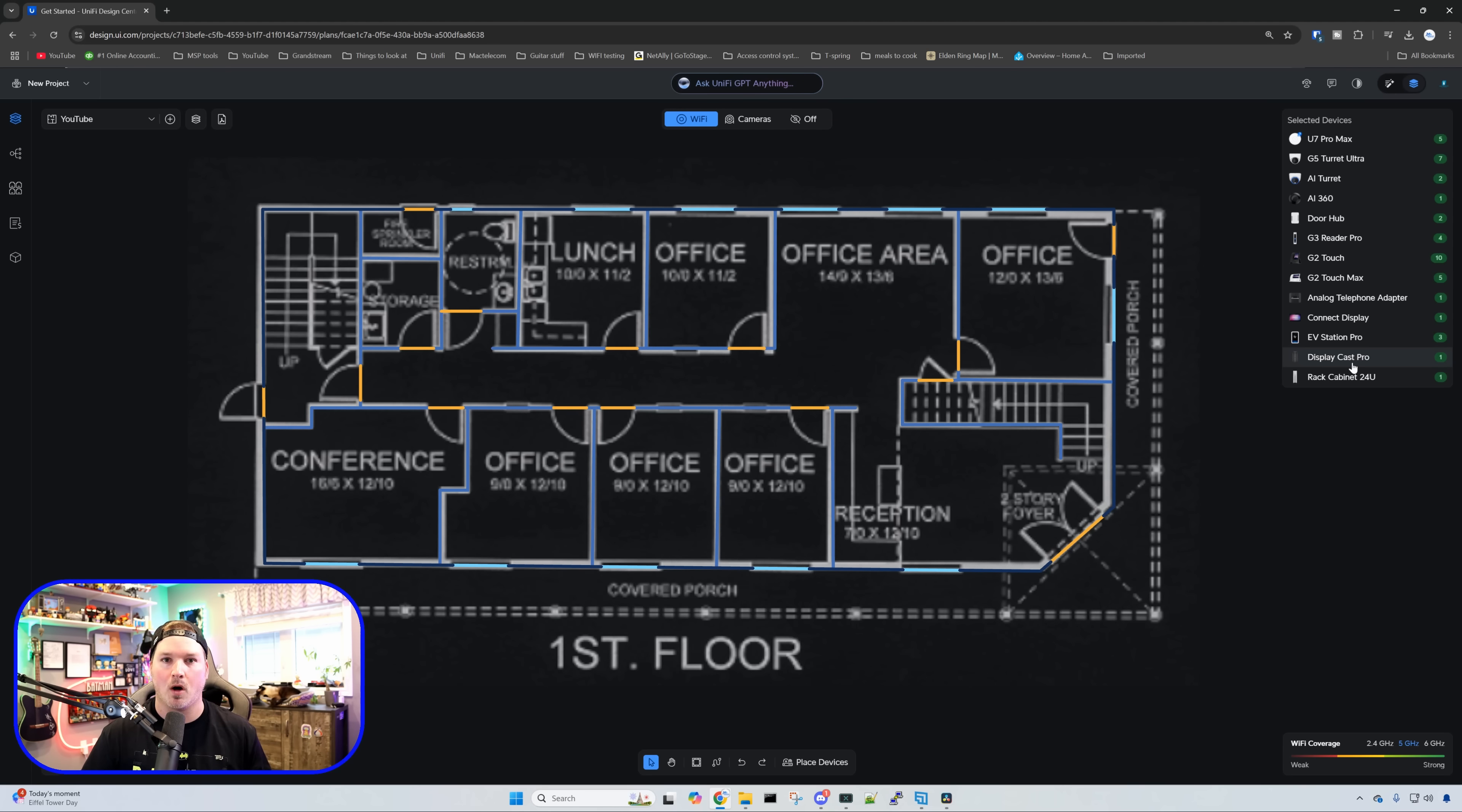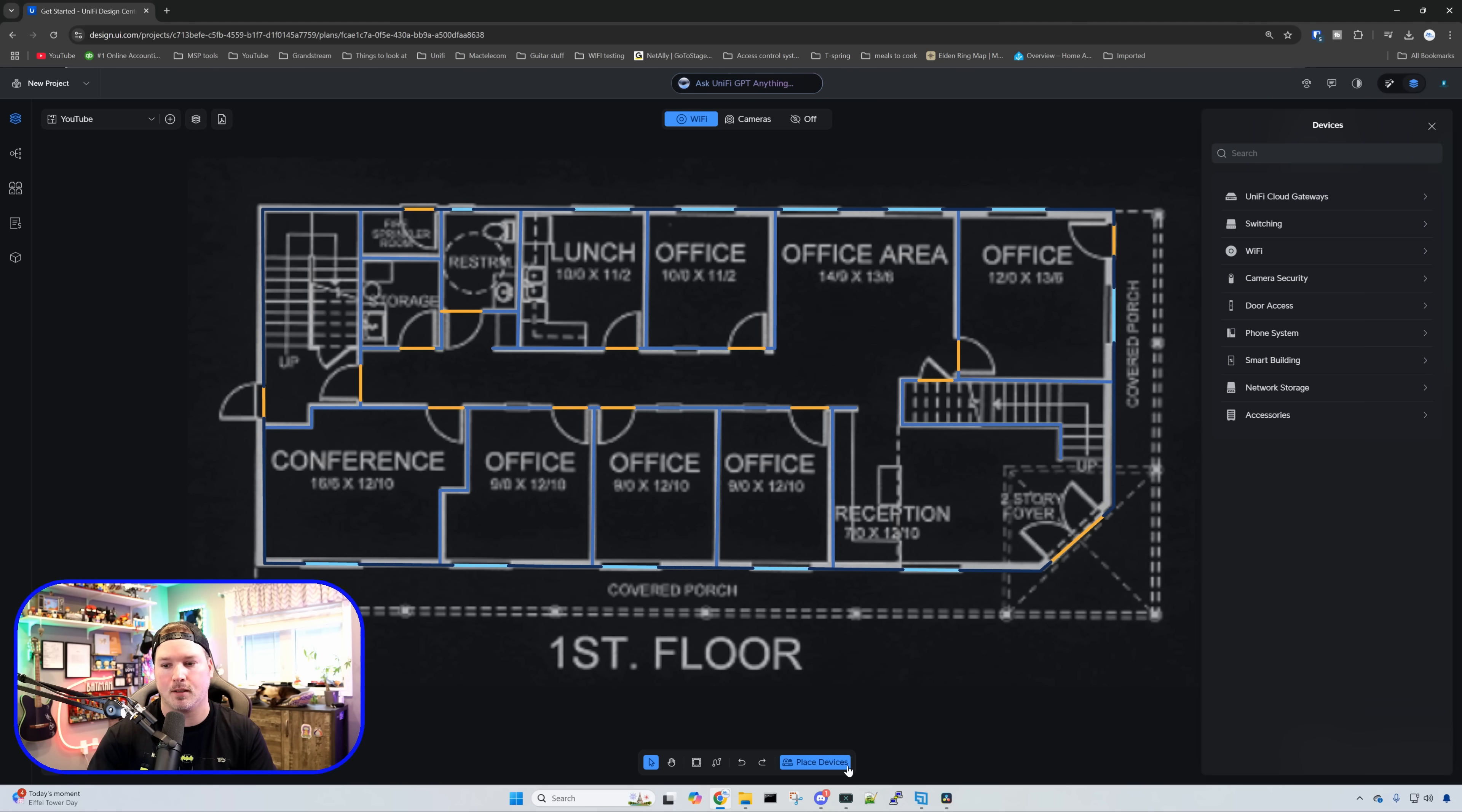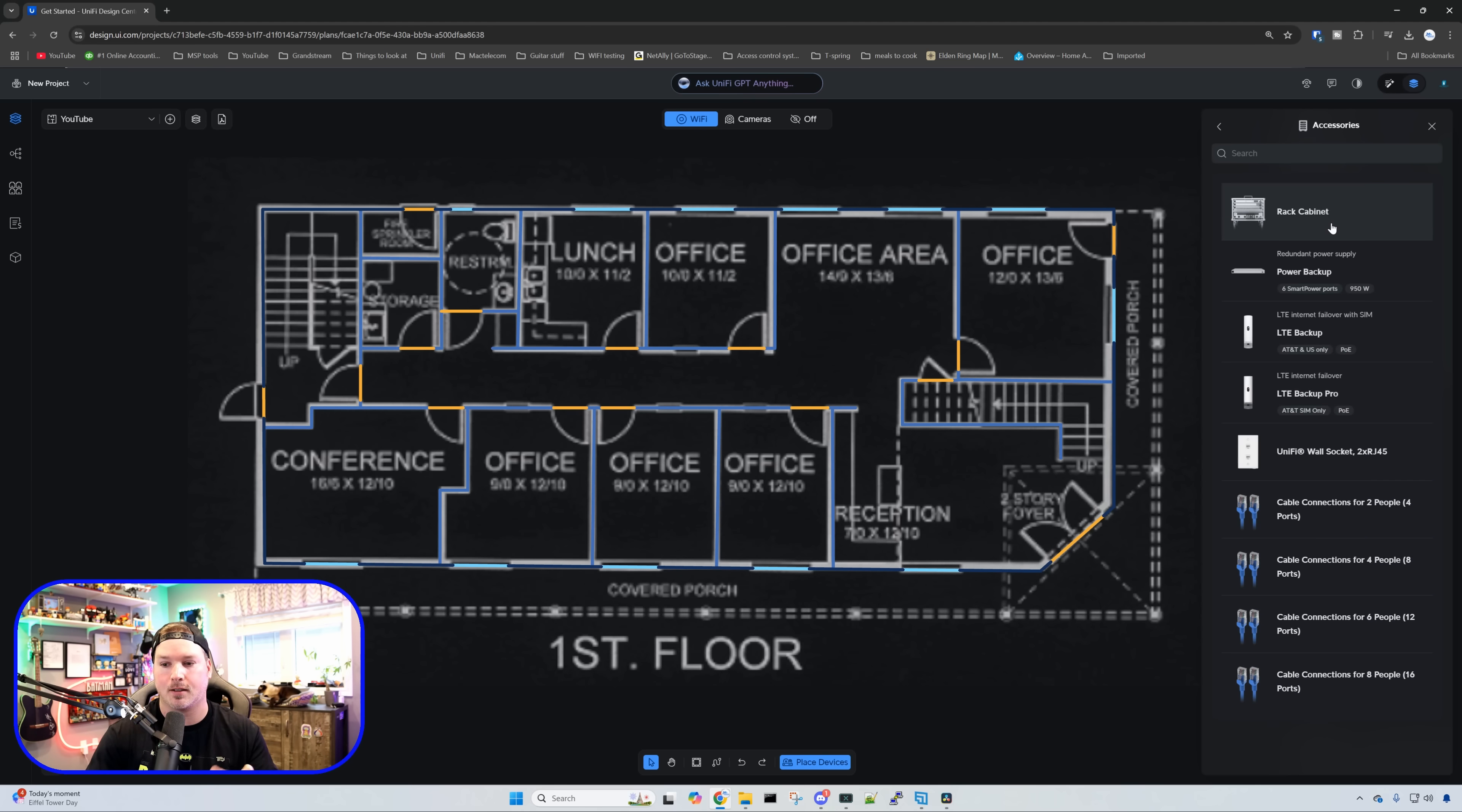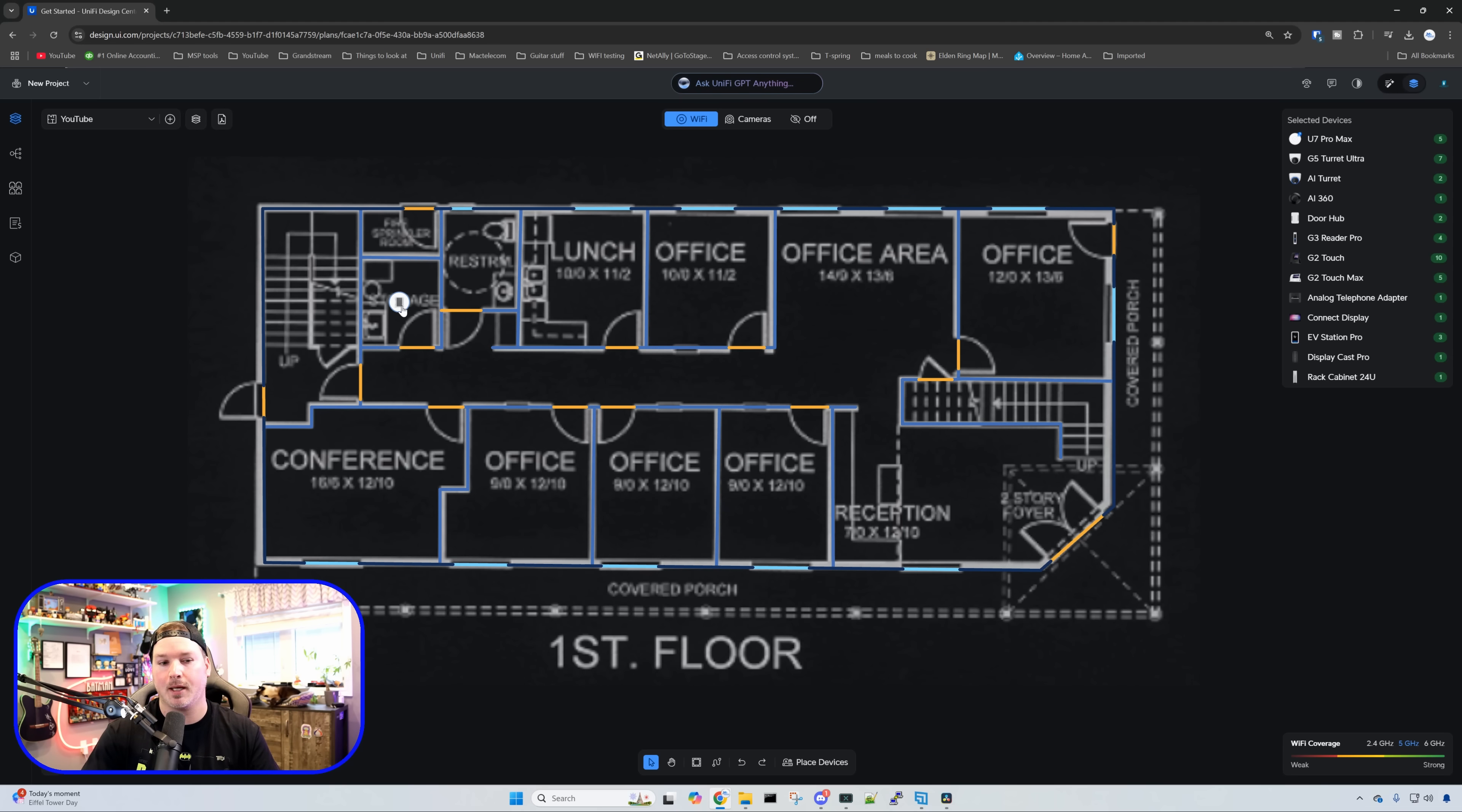I've drawn in all of the walls for the first floor and second floor. The next thing we need to do is start placing devices and our cabling. The first thing I'll do is place our rack which will be going into the storage room. At the bottom, we can see place devices. We need to click on accessories and then go to rack cabinets. I'm going to place this into the storage room which is being used as the IT room. Now after it's placed, we can click on the rack.